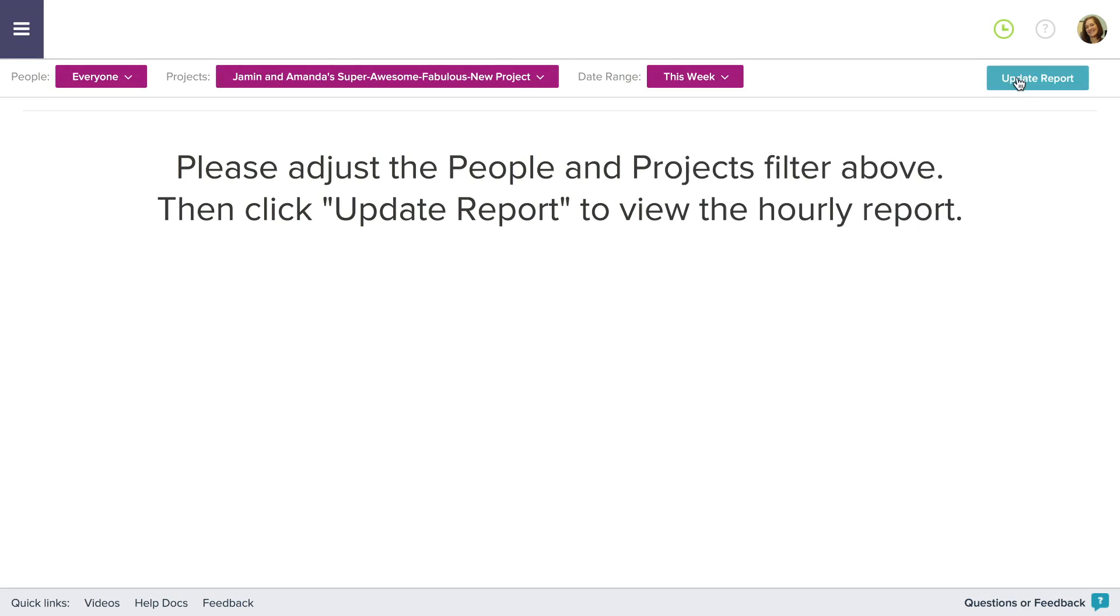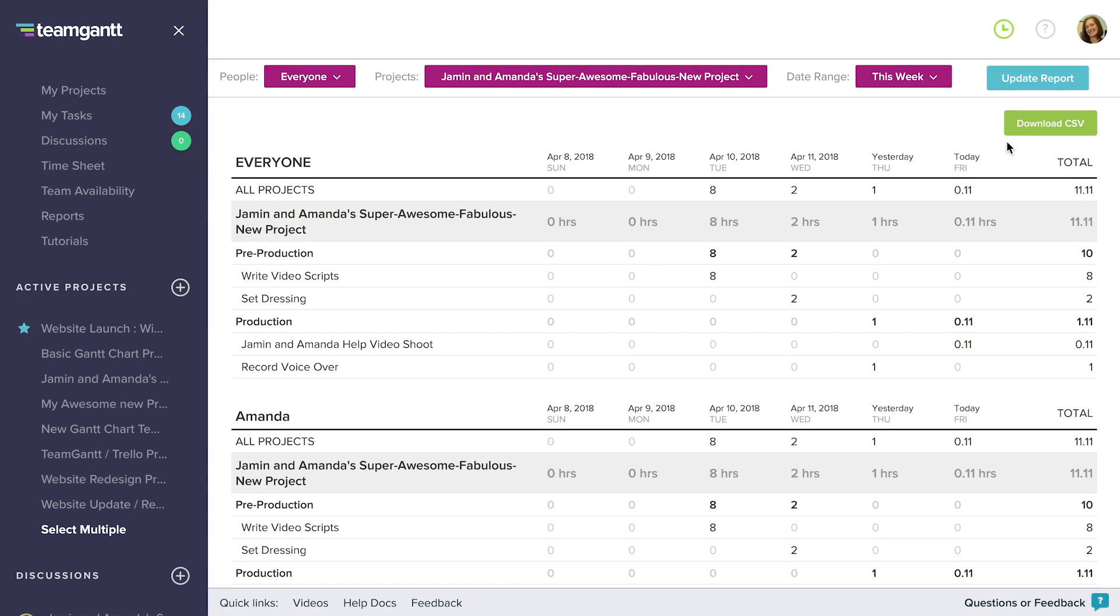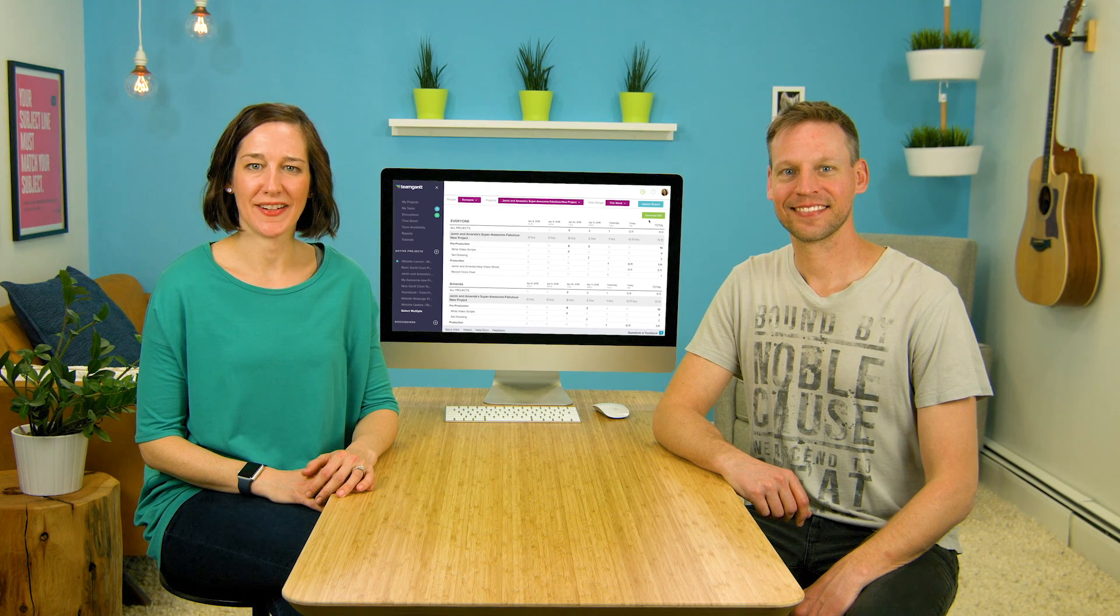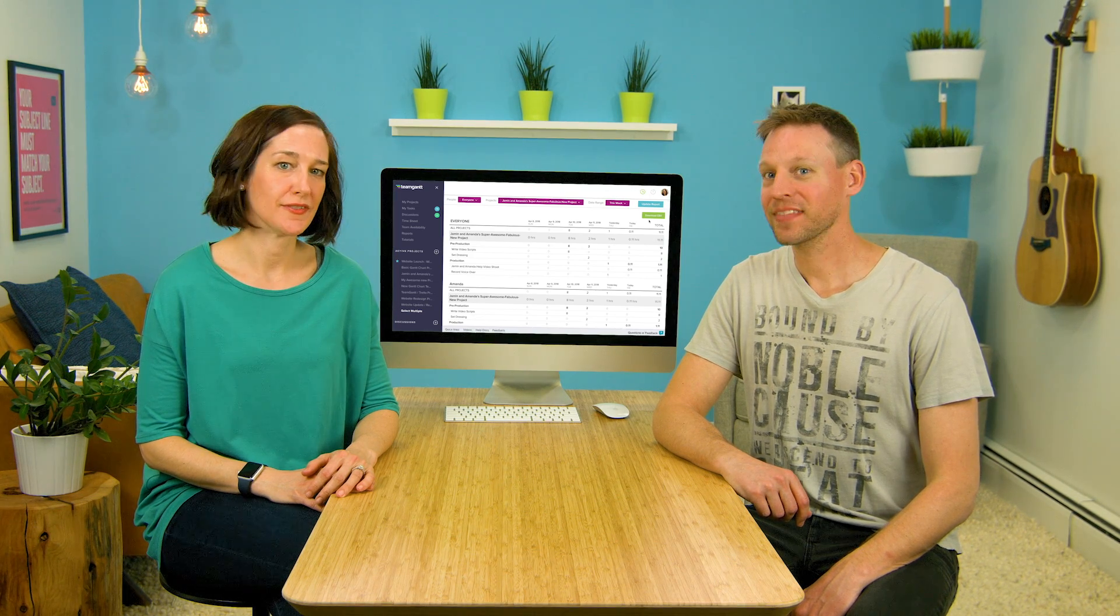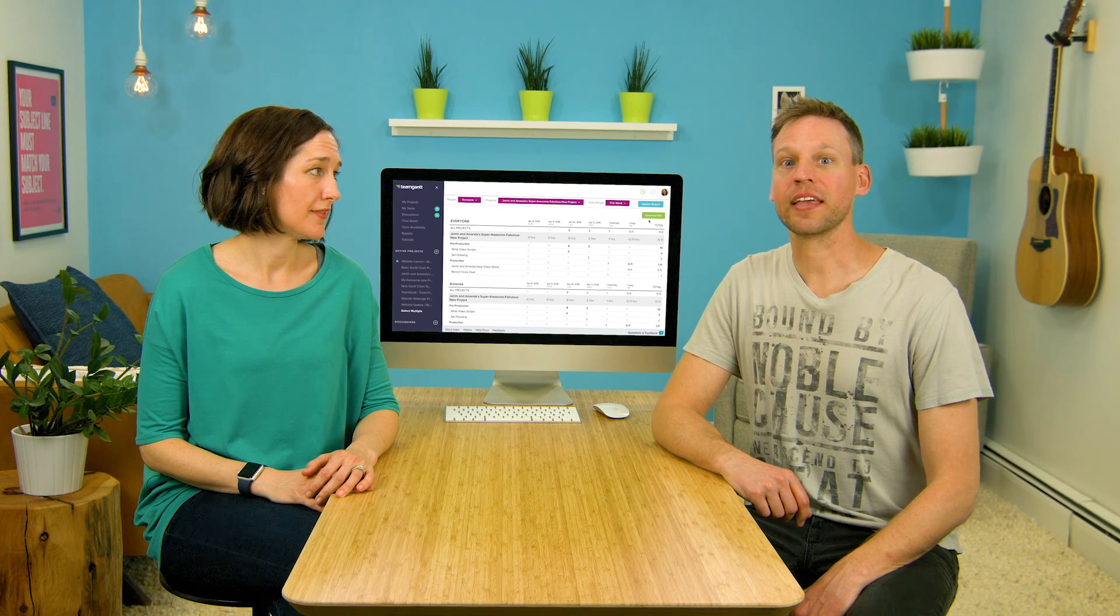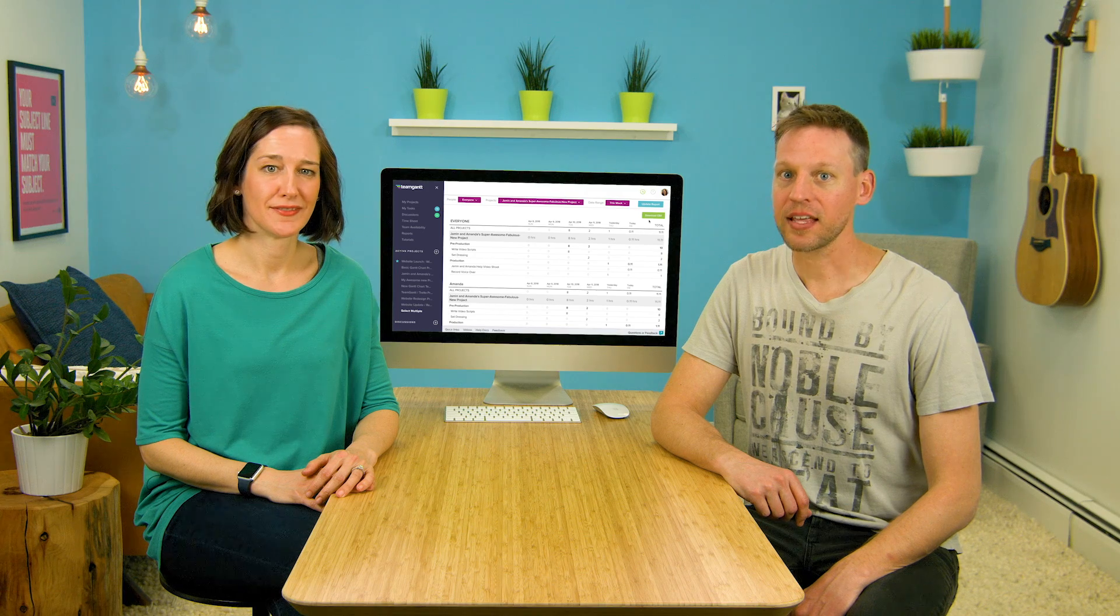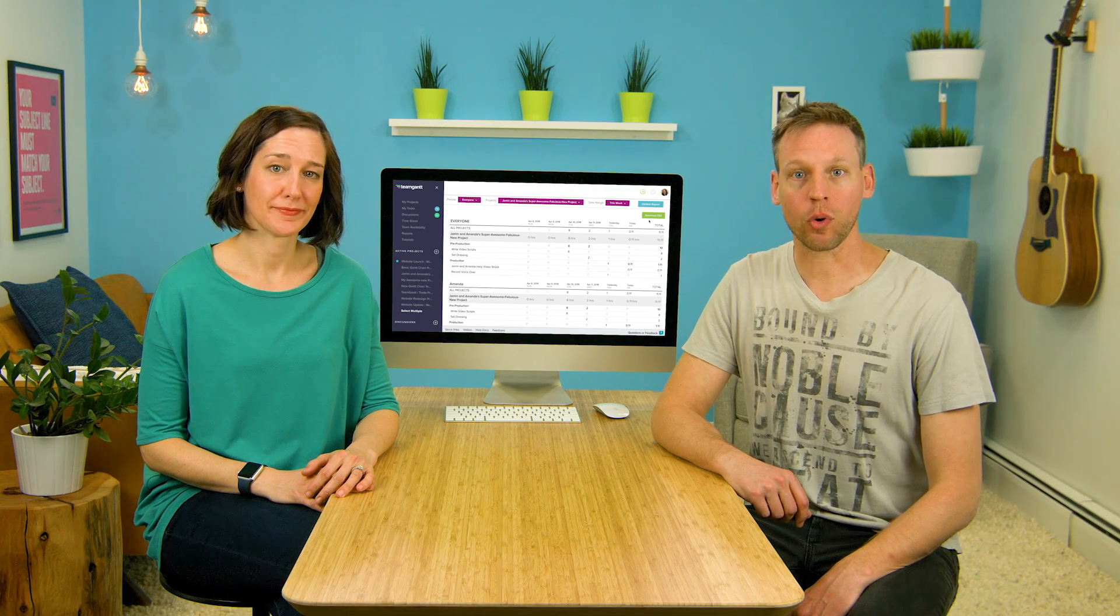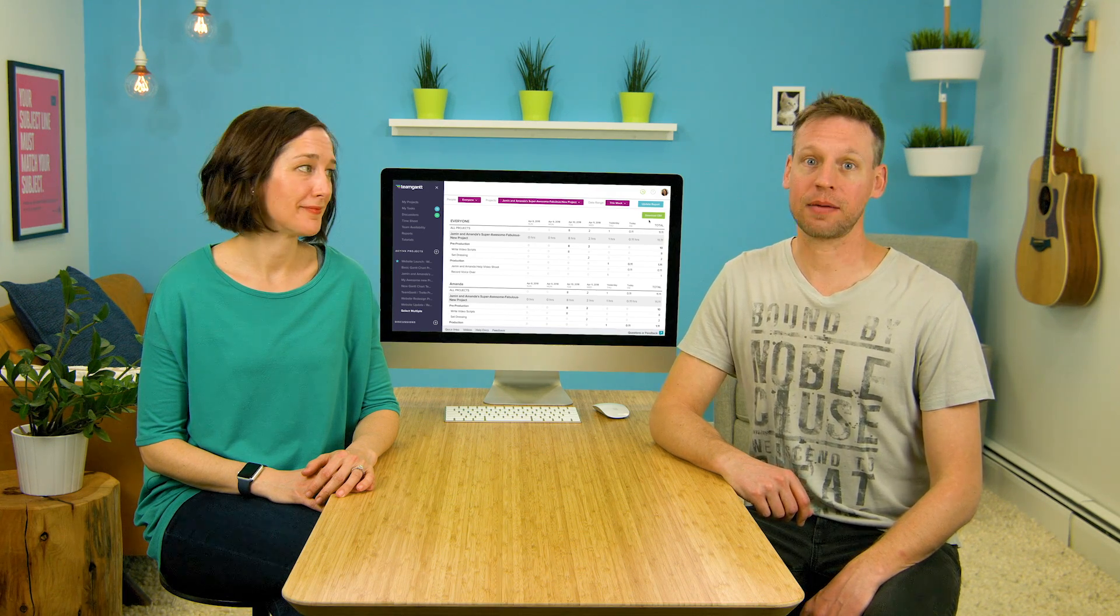You can also download the data displayed in a CSV file to import into a spreadsheet. And that's it for time tracking. We hope this video was helpful. Time tracking is just another great feature in TeamGantt to help you keep your project moving forward and maybe even regain some of that lost time.